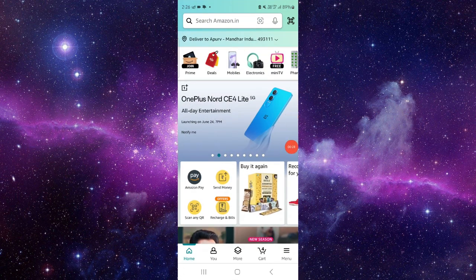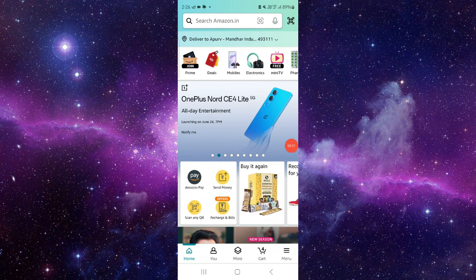So this is how to fix the Amazon Shopping app randomly closing.